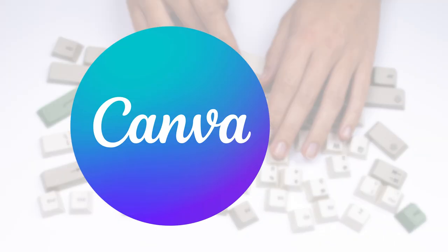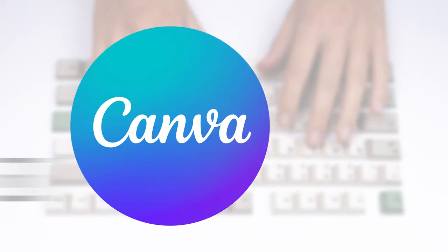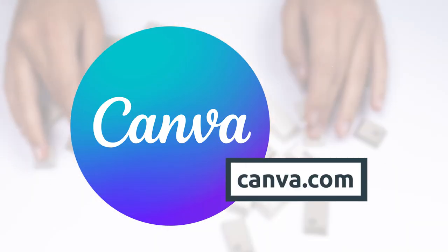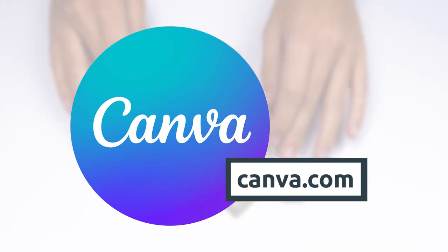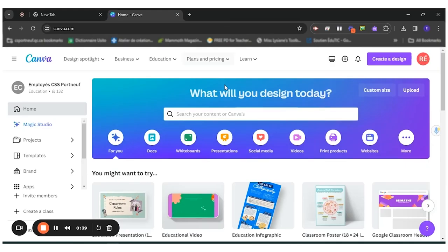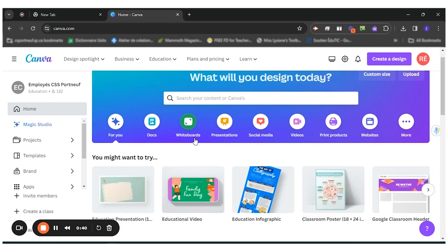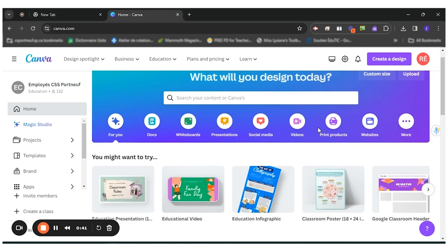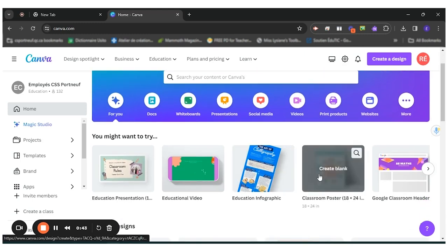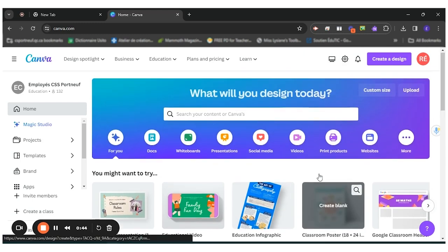So first of all, I will go to canva.com. I'm currently signed in with my professional email. Once you're in Canva, you have many different options of templates available.